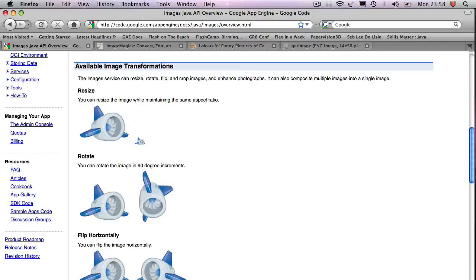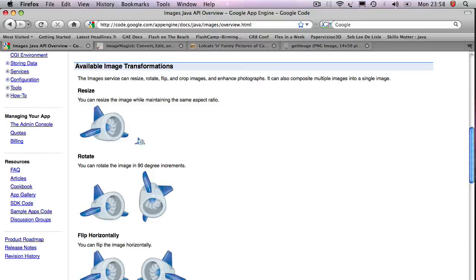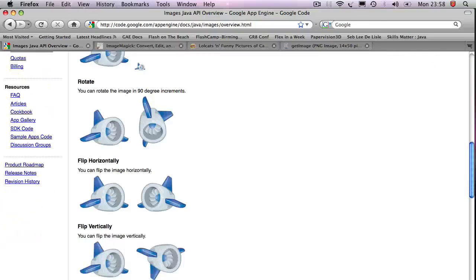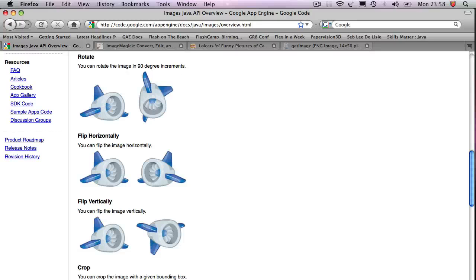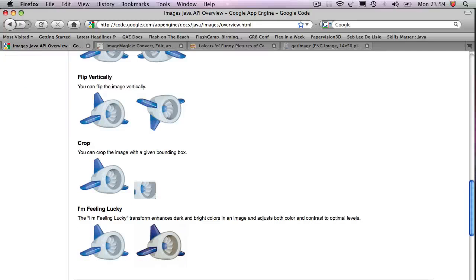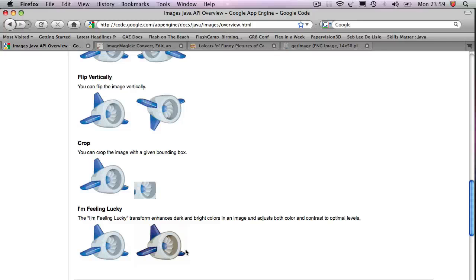What this is is it's just a whole bunch of methods that allow you to resize, rotate, and transform images. You can crop them, you can flip them, and you can even apply this thing called I'm Feeling Lucky, which provides an enhancement to the color and contrast and all this other stuff to it.